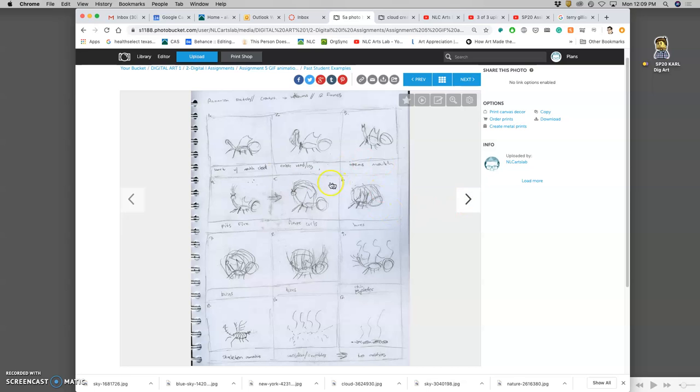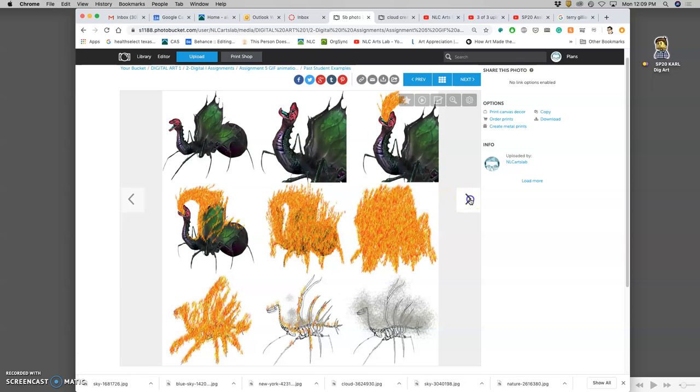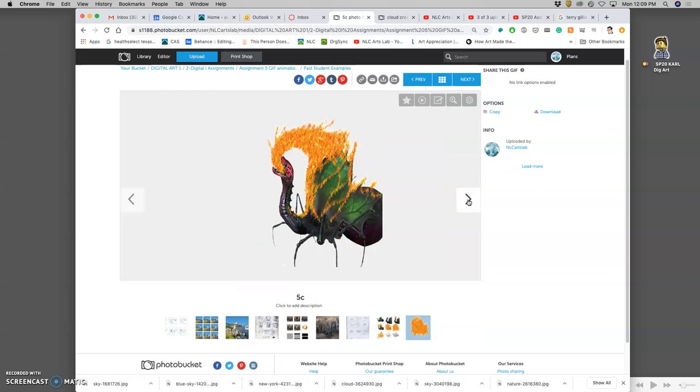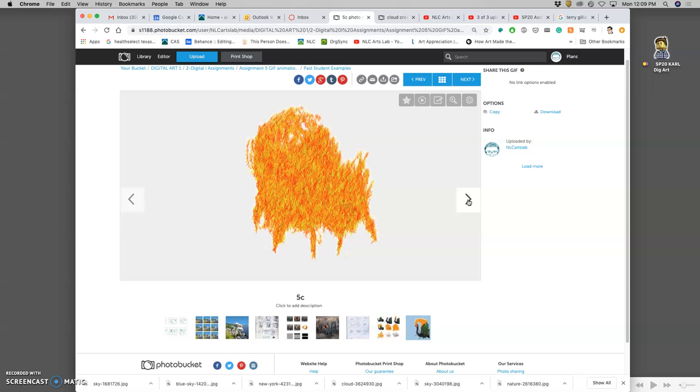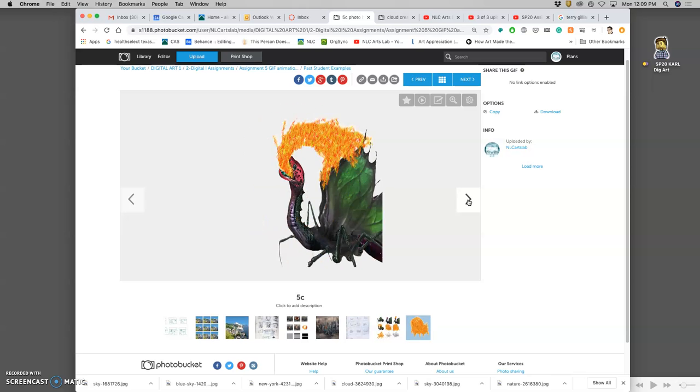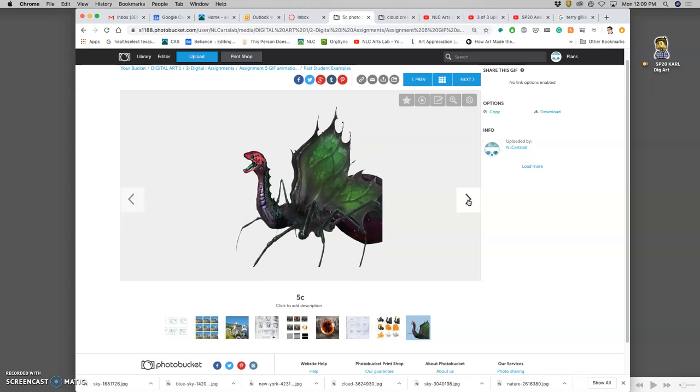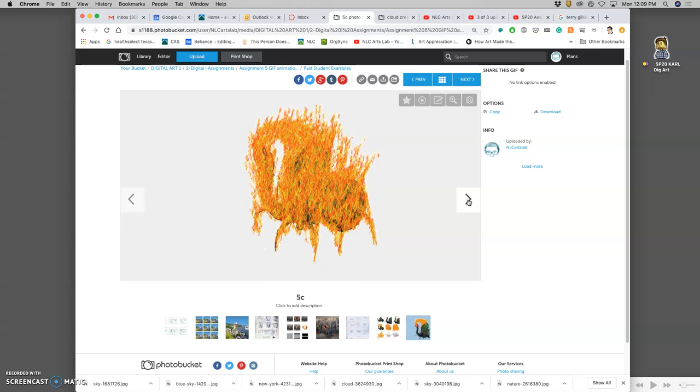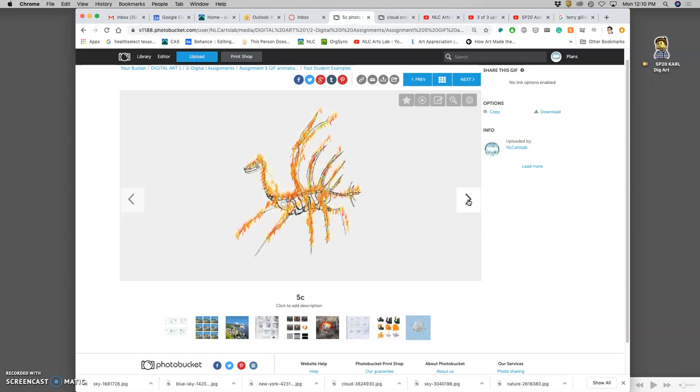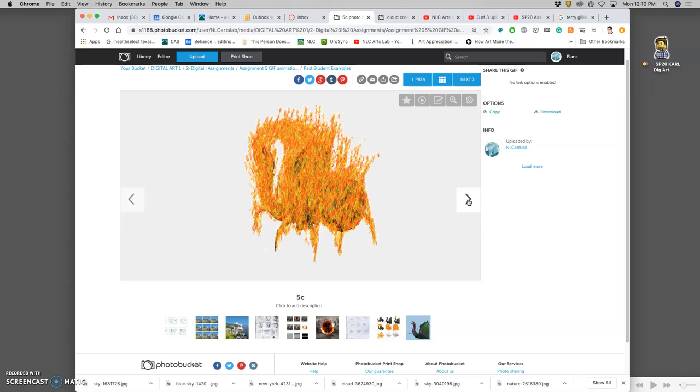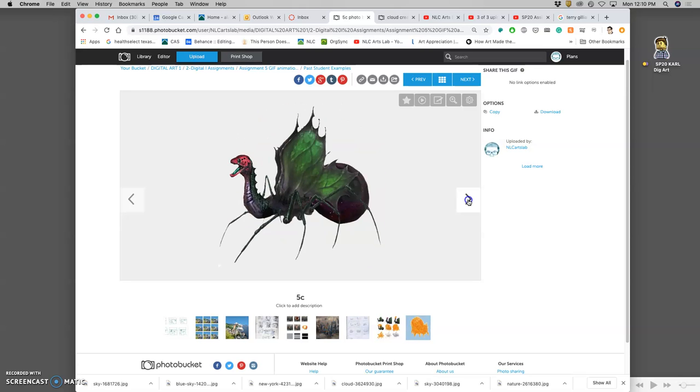Here's one that just uses the character. So that one just used the landscape, this one just uses the character. Using Puppet Warp, and then using a lot of their own kind of painting with the texture, they transform their creature. And then they just run the animation backwards in order to get it to set to reset. So there's lots of ways you can play with this.